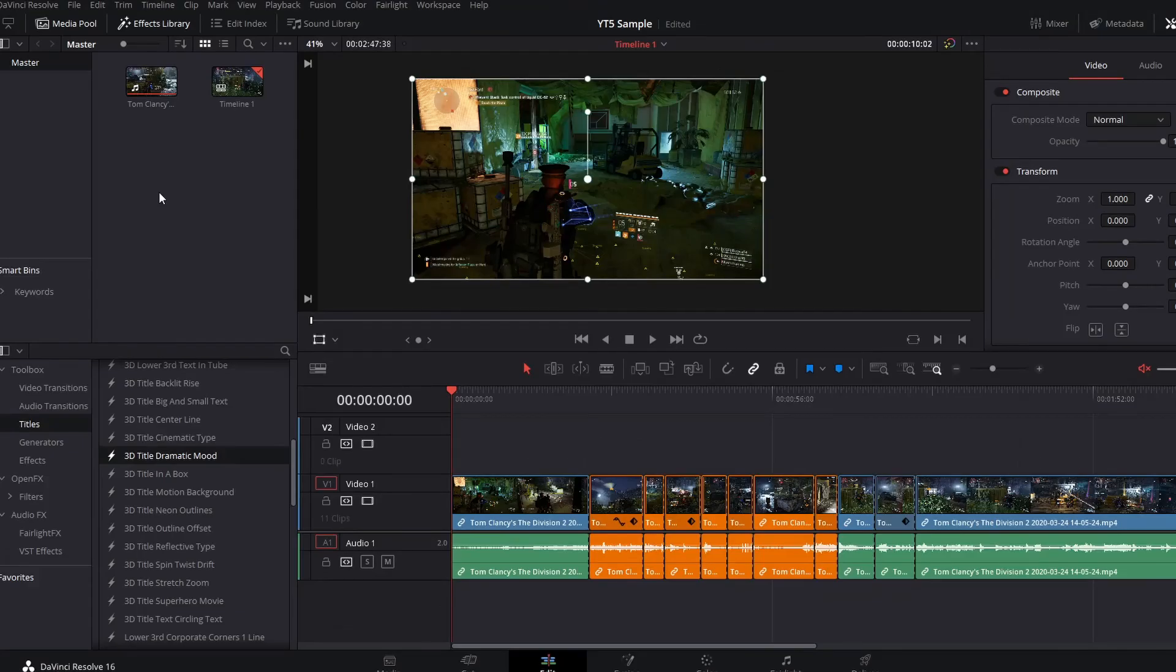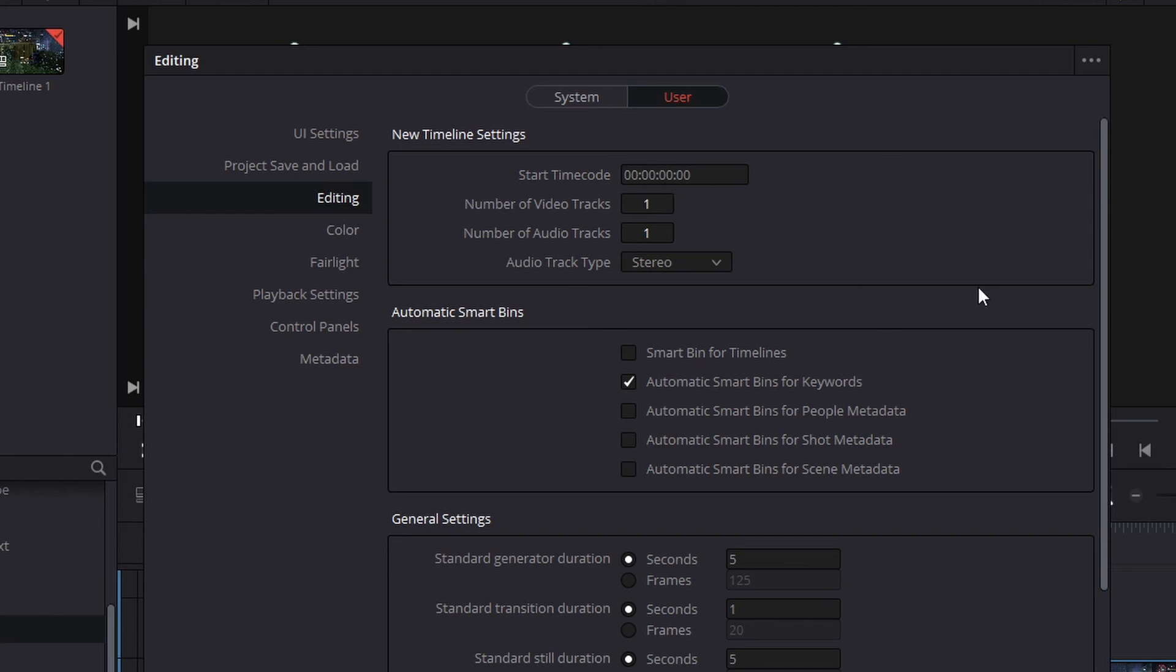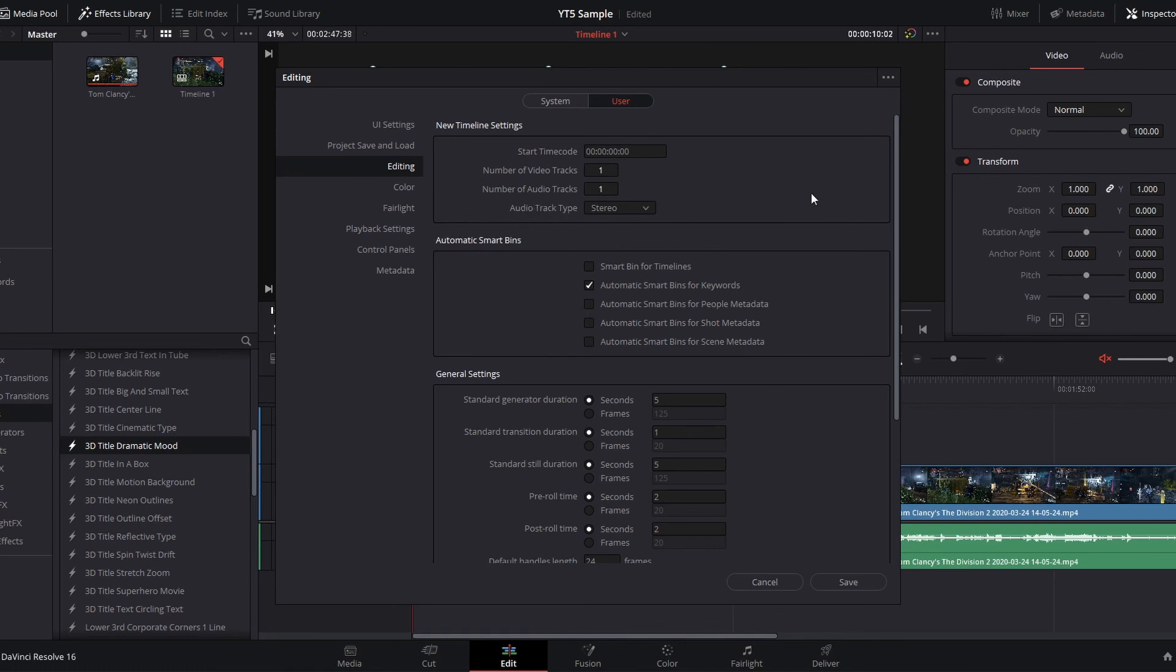To change the starting time code for all of your timelines, you want to go to DaVinci Resolve, preferences, user editing, start time code, and there you can change it. So every new timeline will start at zero. This is also where you would change the default number of video and audio tracks, and what audio track type you're using, whether stereo or mono.